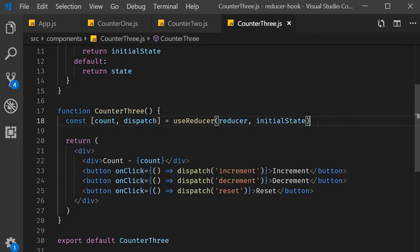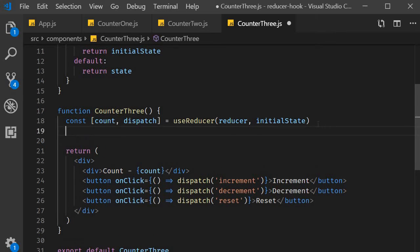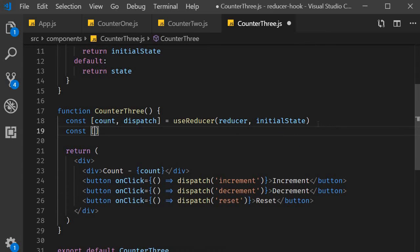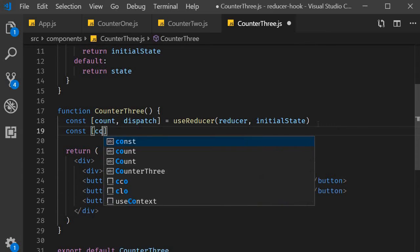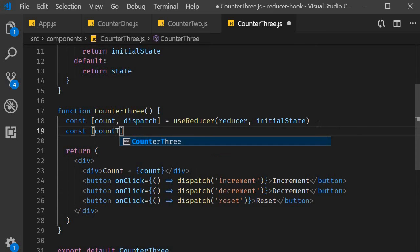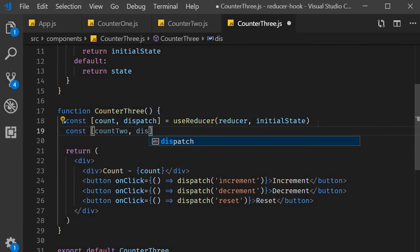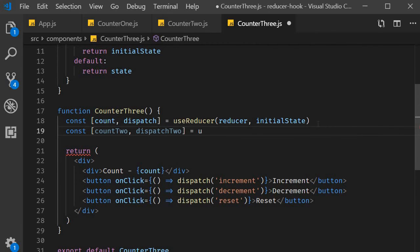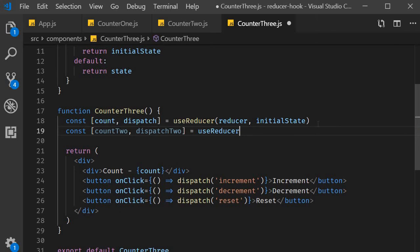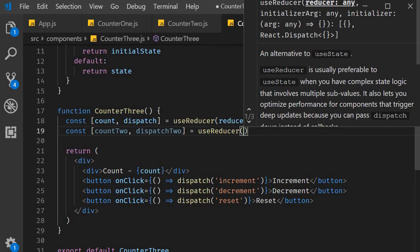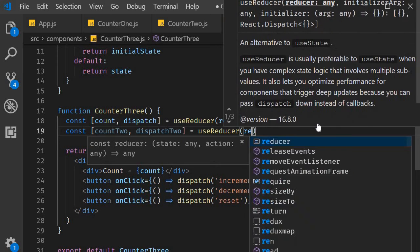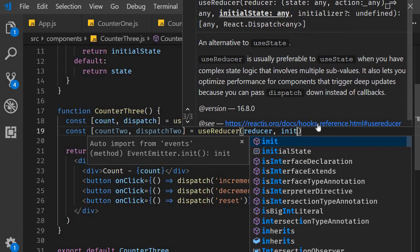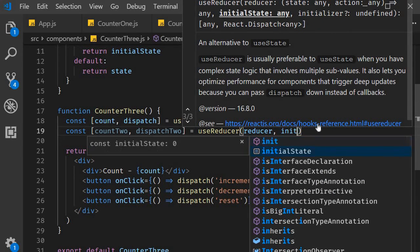So right after the first useReducer we can call another useReducer const count2, dispatch2 is equal to useReducer and since the behavior is the same the arguments also remain the same, reducer and initial state.